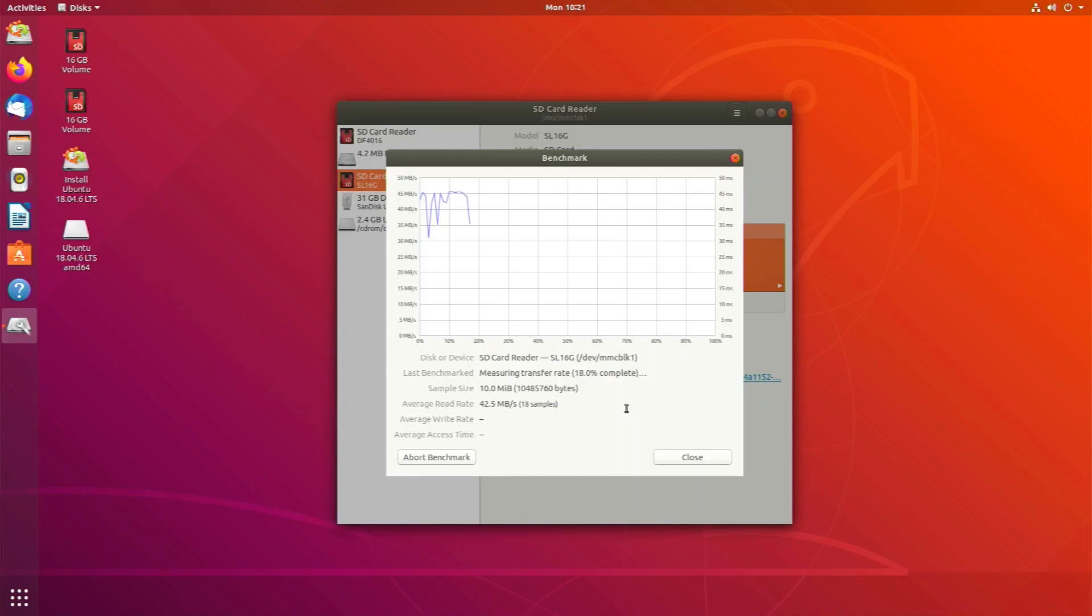In benchmarks, the micro SD card shows decent performance, though of course this will depend on the card you're using.